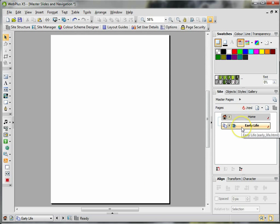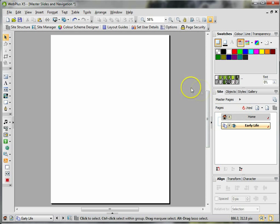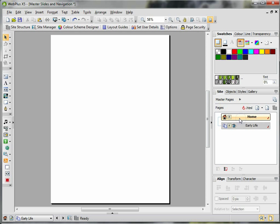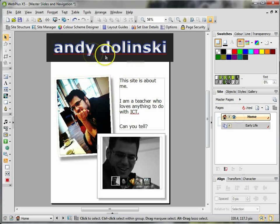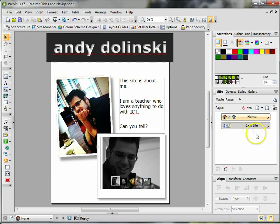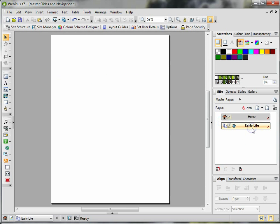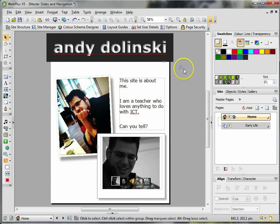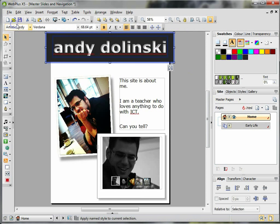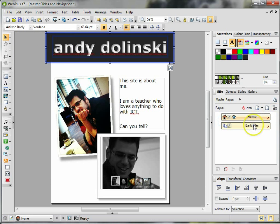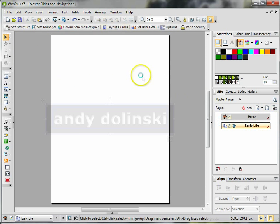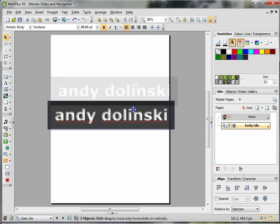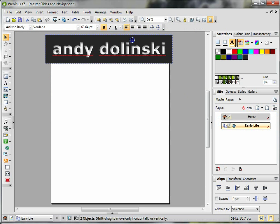Now I want my title to be on every single page. If I click on Early Life, it's not there. Now I could just simply copy and paste onto here and try and line it up, keep looking back and forward, trying to nudge it into place.